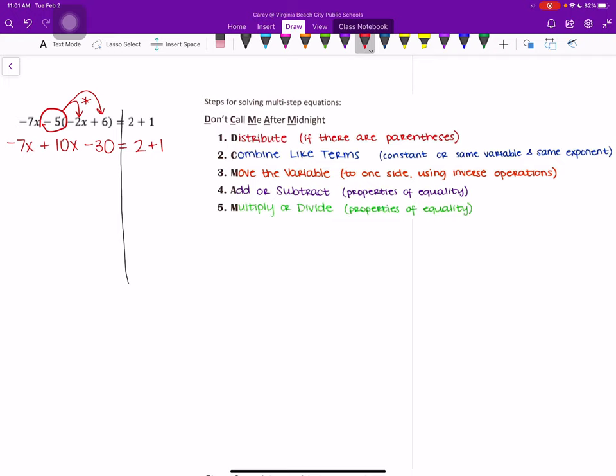And our second step is to combine like terms. So remember, if they are constants, so just numbers, or if you have the same variable with the same exponent, that's what makes like terms. So when we look here, on the left side of our equation, we have one pair of like terms: the -7x and the positive 10x. So when we combine those, we want to add the coefficients. So -7 plus 10 gives us a positive 3x. And then -30 does not have a like term on that side, so we bring it down.